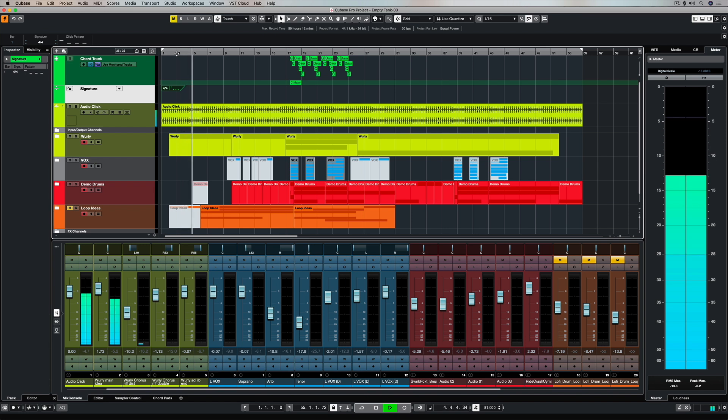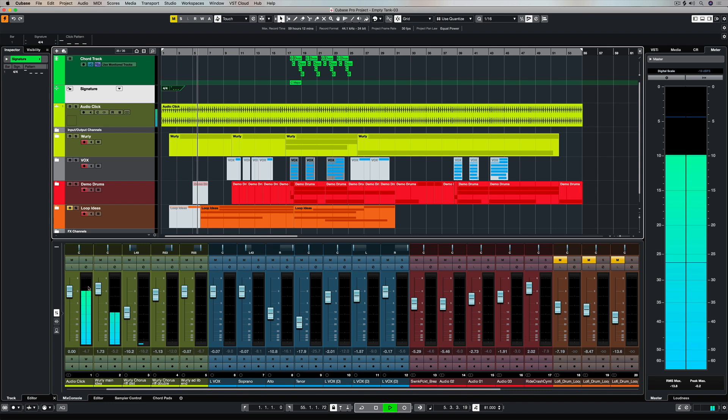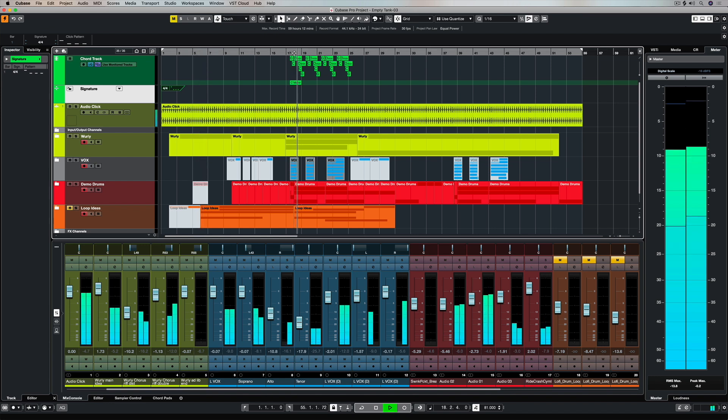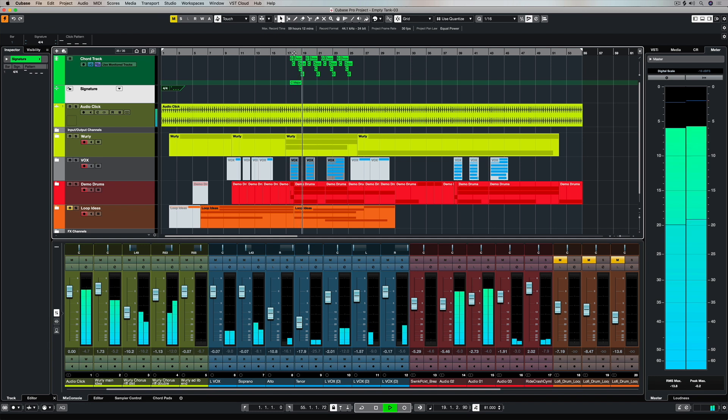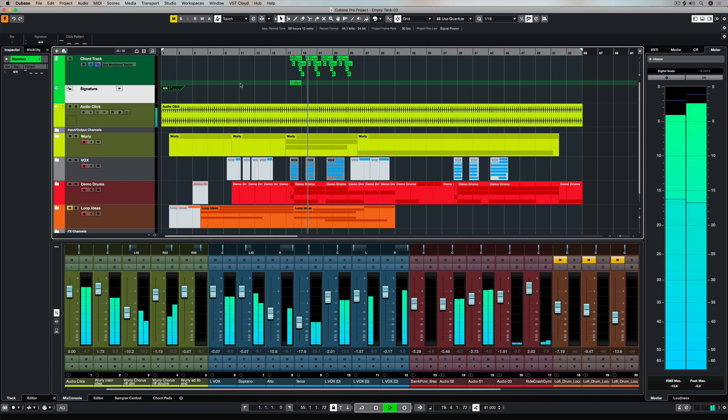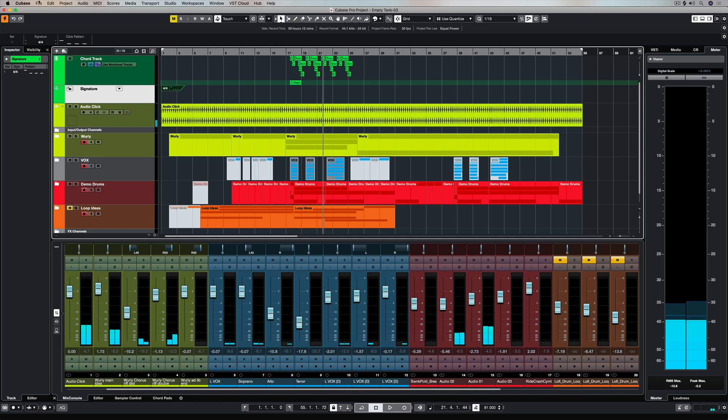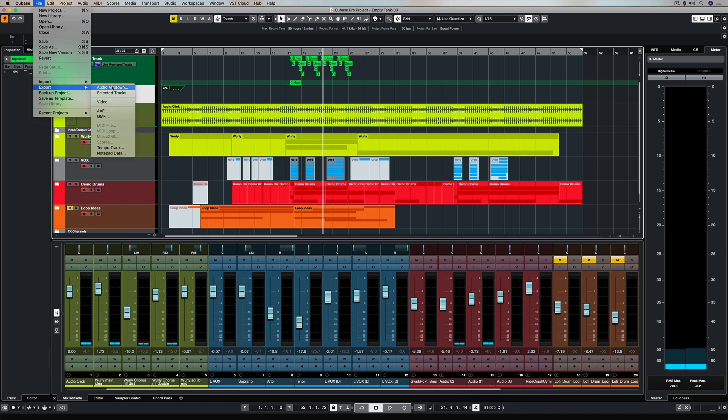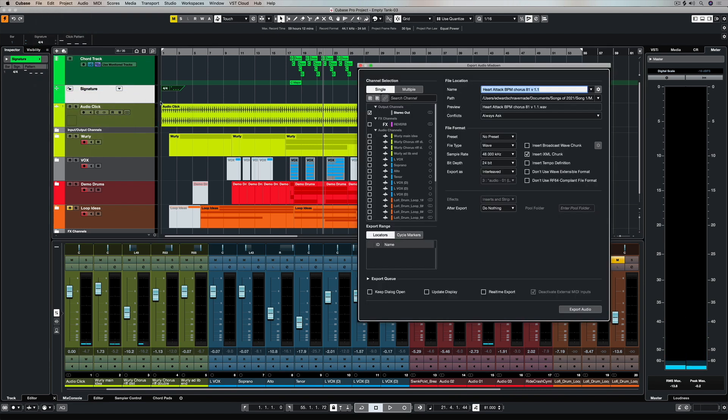And now I can export my entire stems and all of these channels individually with my click track and send it over to people that I want to musically collaborate with. To do that, we go up to the File menu, Export, and Audio Mixdown. And now we get the Export Audio Mixdown window.